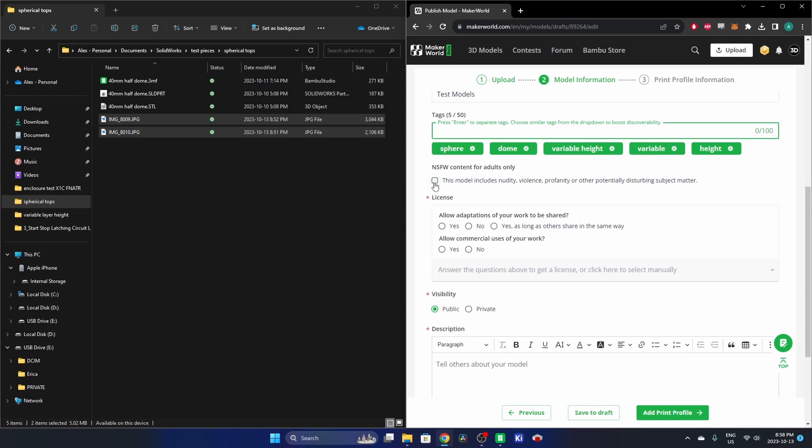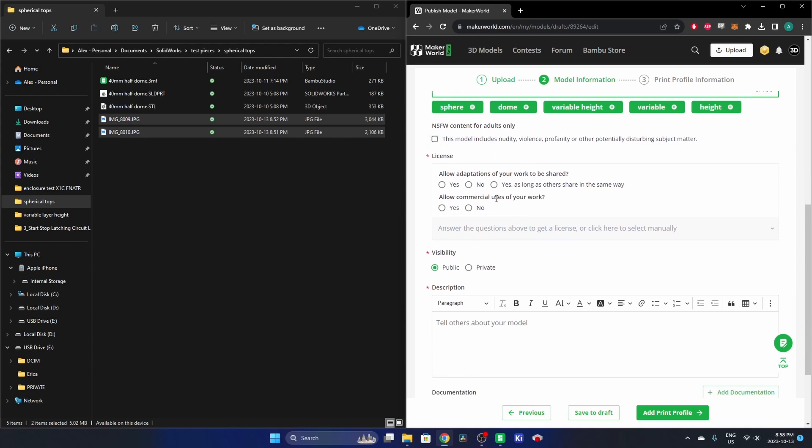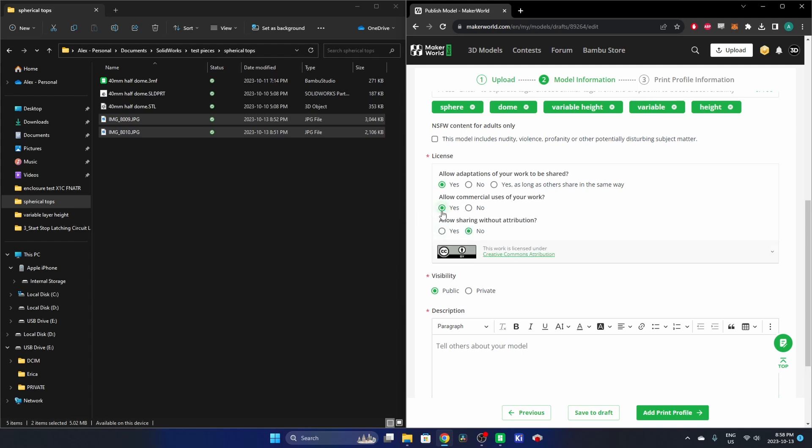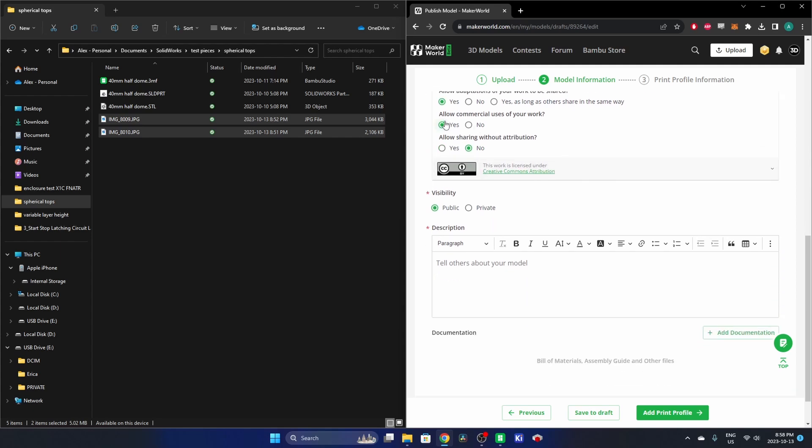Now we have a Not Safe for Work, Content for Adults Only checkbox, and this is definitely safe for work, so we're leaving that unchecked. Allow, now we get to the licenses. You can allow adaptations of your work to be shared. Yeah, this can be shared wherever you like. And then allow commercial uses of your work. If someone manages to sell these, yeah, congrats to you. We'll leave that as yes. Allow sharing without attribution, yep.